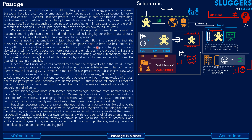Explaining the third paragraph: there is nothing automatically sinister about the trend of monitoring and measuring emotions via behavior, social media, and bodily indicators — by itself, nothing seems wrong. But what is disquieting is that the businesses and experts driving the quantification of happiness claim to have our best interests at heart, while often concealing their own agenda. The concealed agenda is illustrated in the schematic.